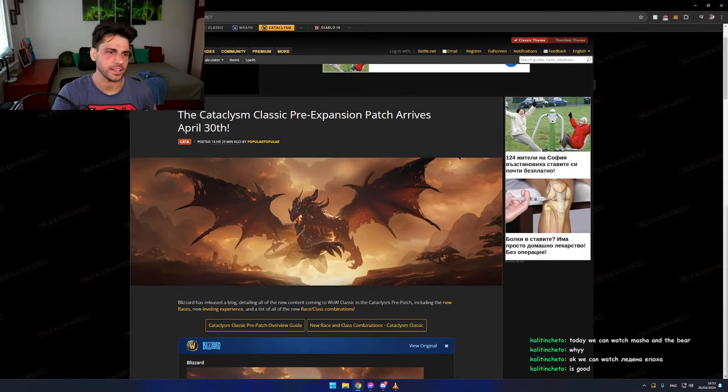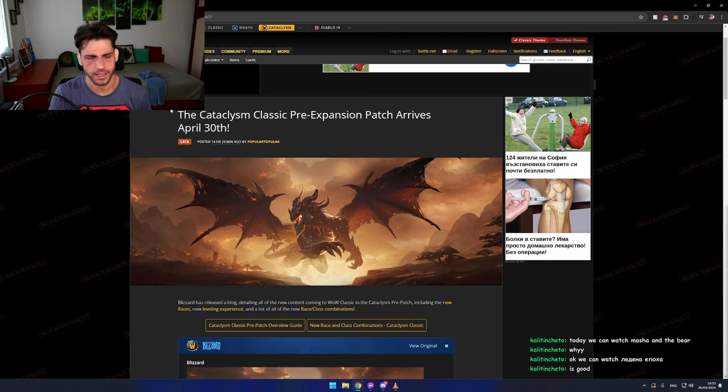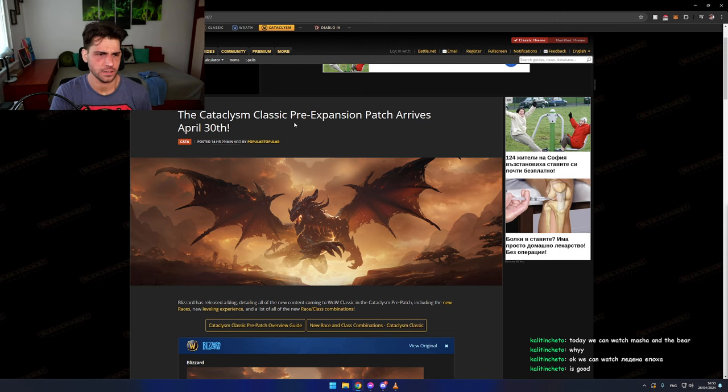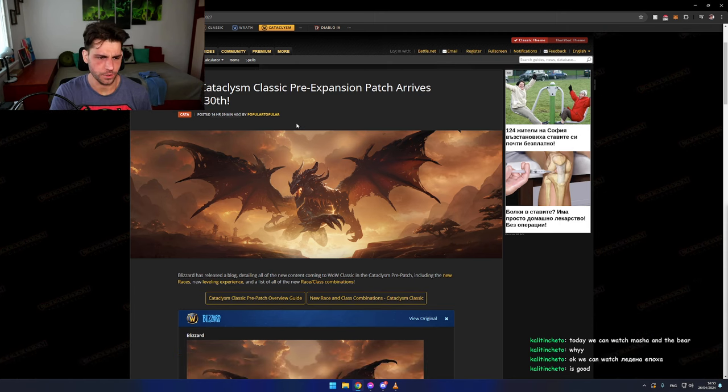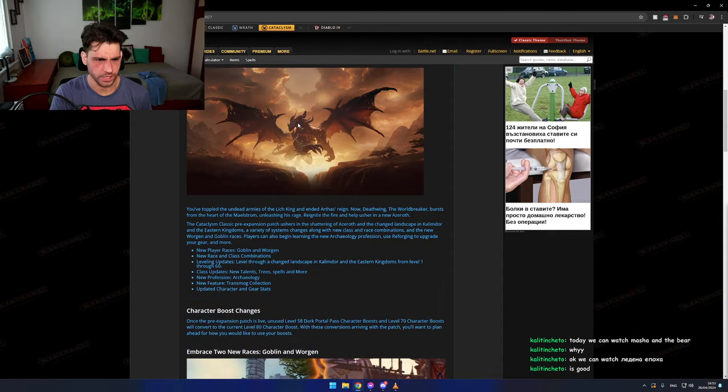Boom! About Cataclysm Classic - it's coming out April 13th, we all know that, but what can we expect from the pre-expansion patch?